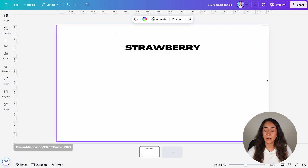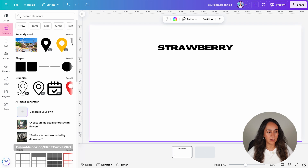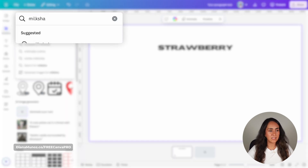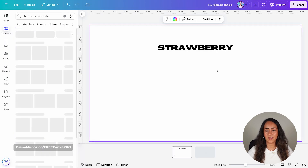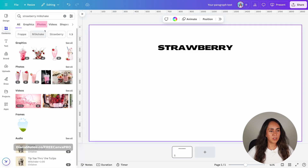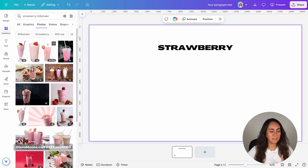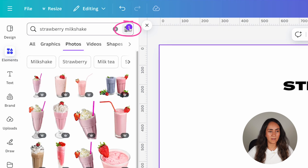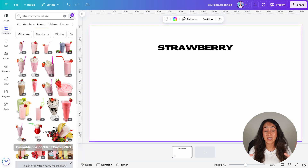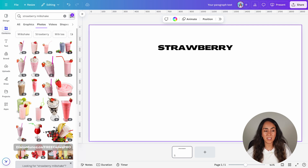Because I don't have a particular set of images for this project, I'm going to use the Canva library. I'll go to elements and search for milkshake — let's go for strawberry milkshake. I'm going to go to photos and filter the results by cutouts only. Using images with a transparent background is going to add a lot to how this animation looks, so that's why I'm using images without a background.